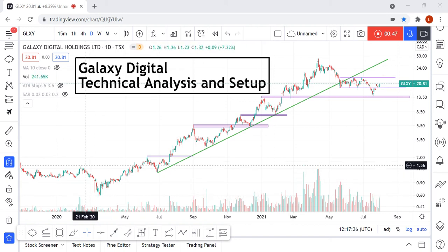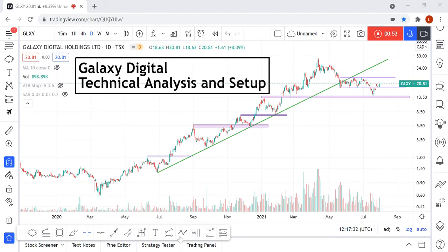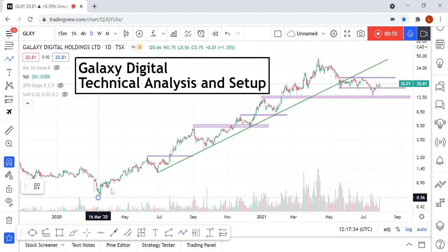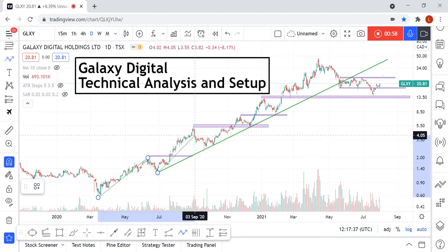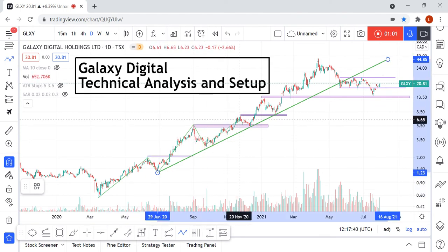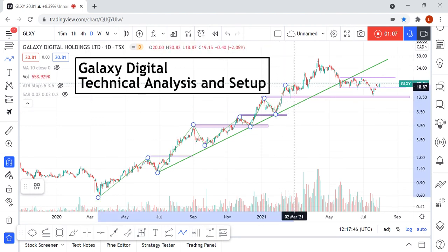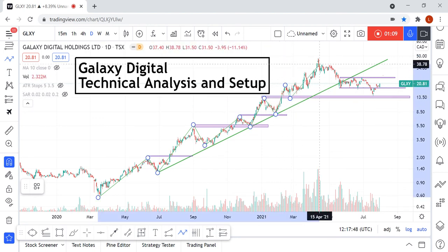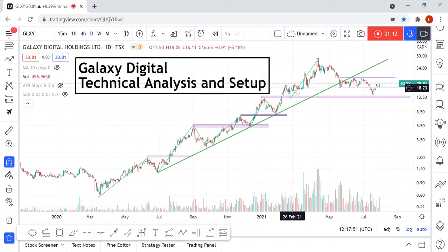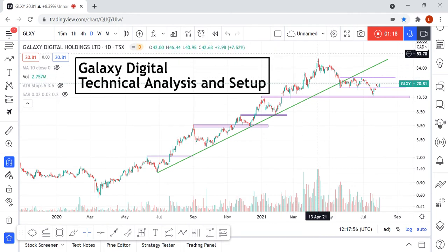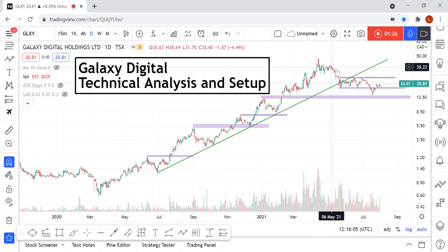Overall we can say that after the sell-off in March we were in an overall uptrend — we were making higher lows and higher highs, so nobody would argue against the fact that we were in a very clear uptrend. But right now, since April 2021, we are seeing a downtrend, doing the exact opposite: lower lows and lower highs.